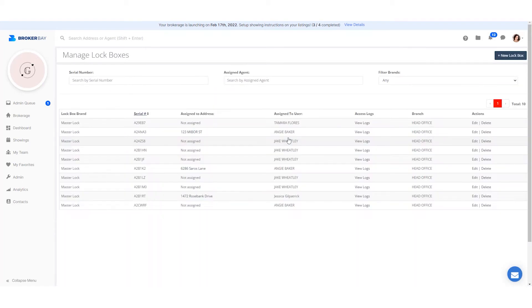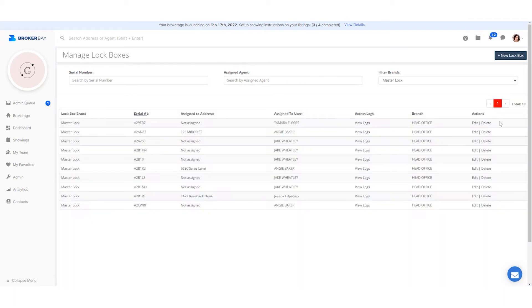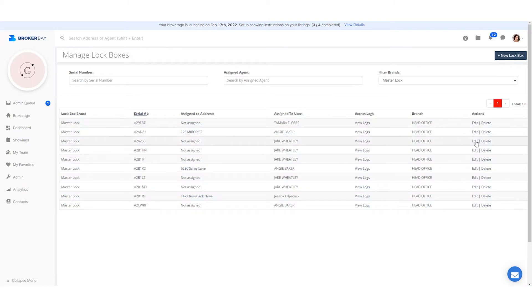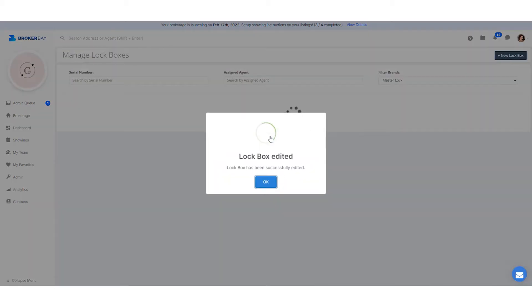Back in your lockbox management screen, you can view your inventory by serial number, by the assigned agent, or filter by brand. Every time a box changes hands, you can easily reassign it to different agents by selecting edit and choosing a new agent from the assigned to agent drop-down menu. It's important to note that BrokerBay will be the primary platform for granting lockbox access. The vault app will mostly be utilized by members who have lockboxes registered directly to their accounts.